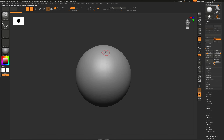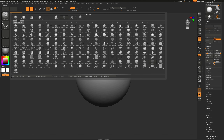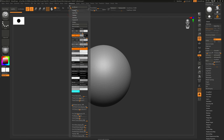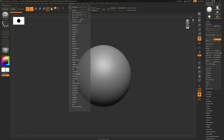Before we talk about custom menus, let's talk about customizing the interface itself. For example, if you would like to have some of the brushes you use most often here on the top or on the bottom, you can do that by going to Preferences > Config and then enabling Customize.